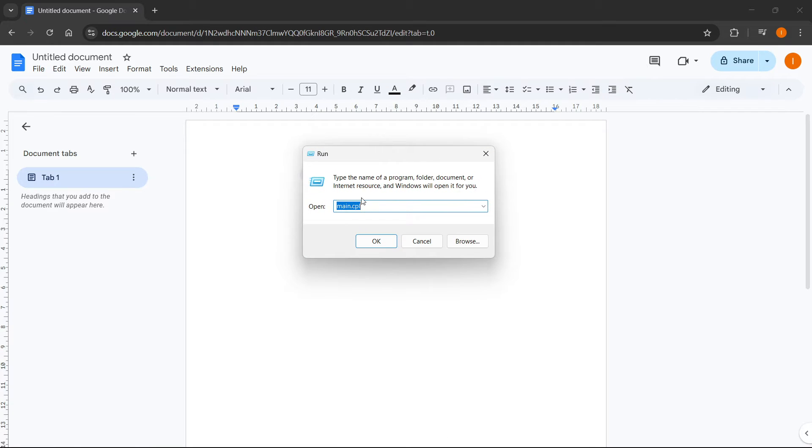So main.cpl. Now, once you have this, click okay.